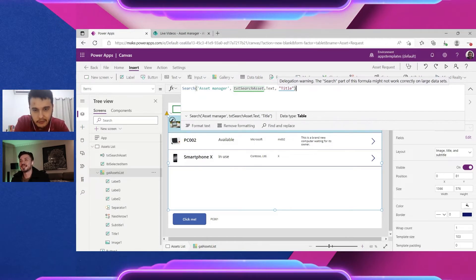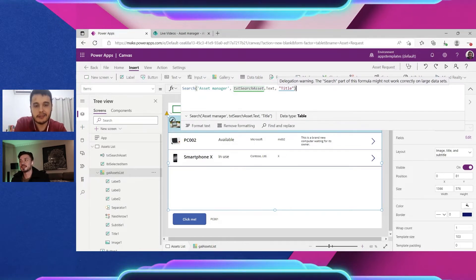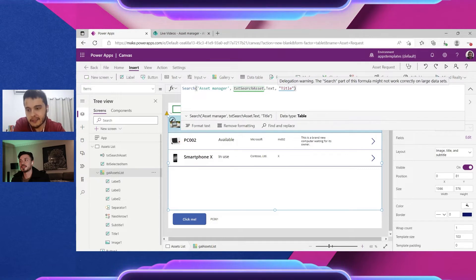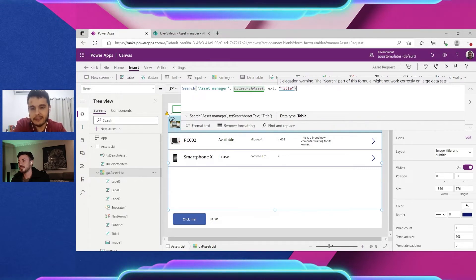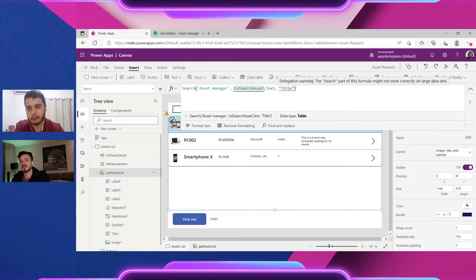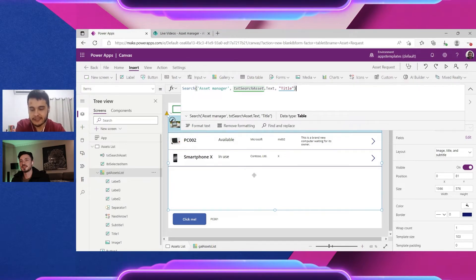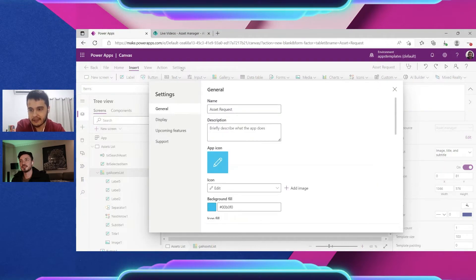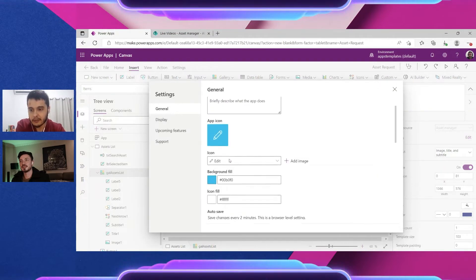The delegation warning is saying that this formula may not work correctly on large data sets. Why is that? So the Power Apps has a limit of information that it can show inside the app.